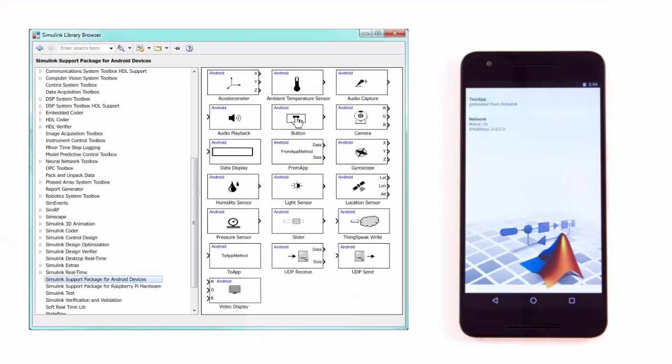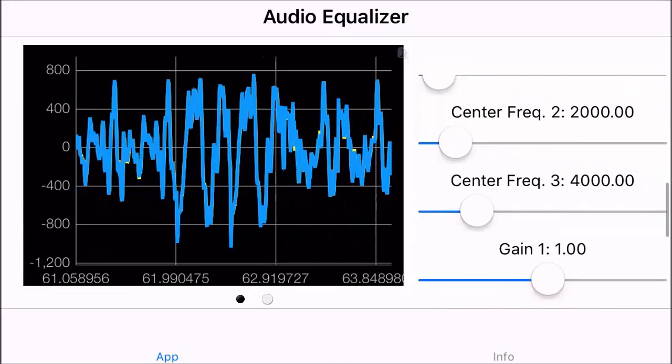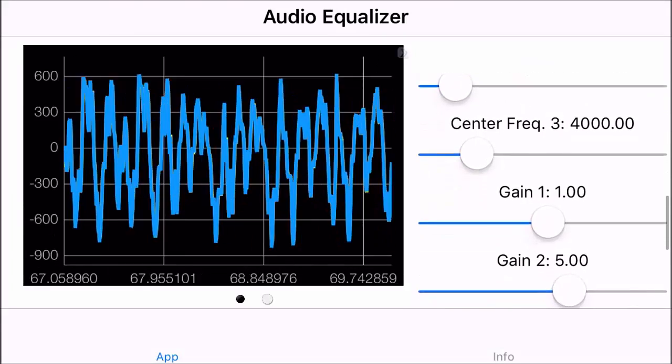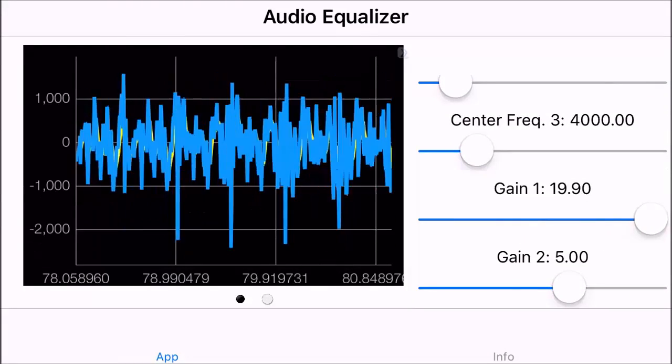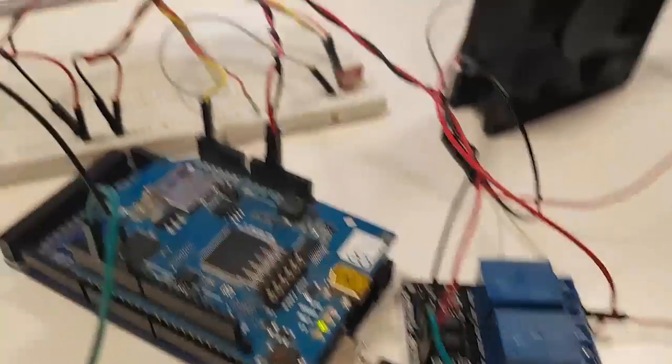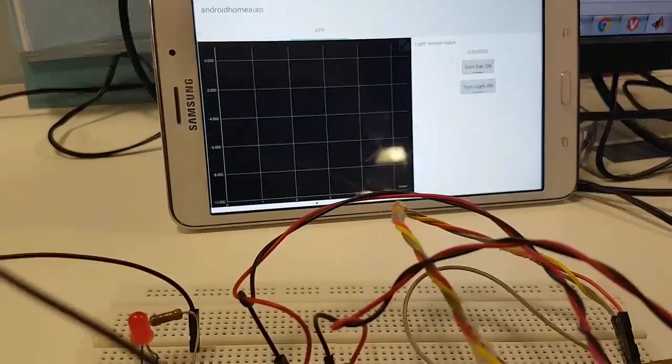With Simulink, you can create connected iOS and Android apps that collect data from device sensors, accept input from on-screen widgets, and communicate with other hardware such as Arduino and Raspberry Pi.